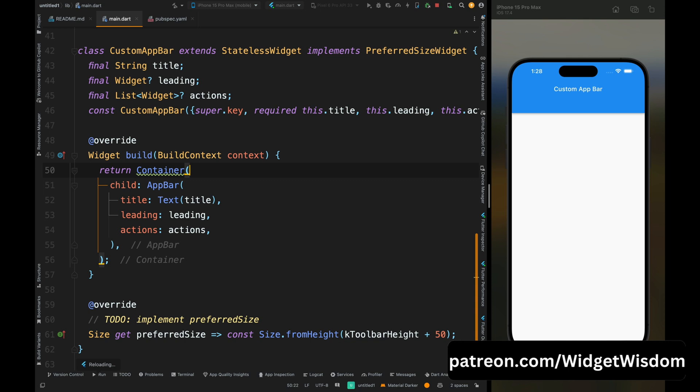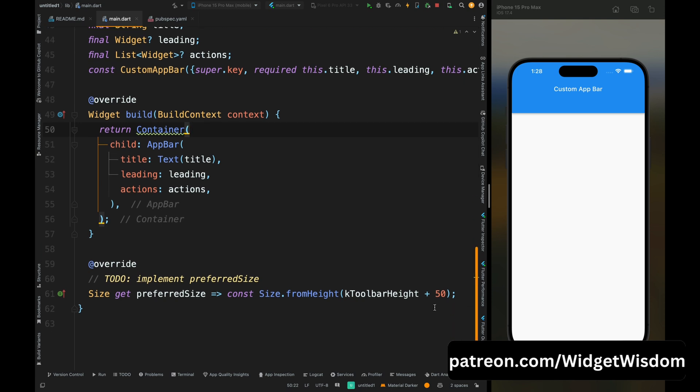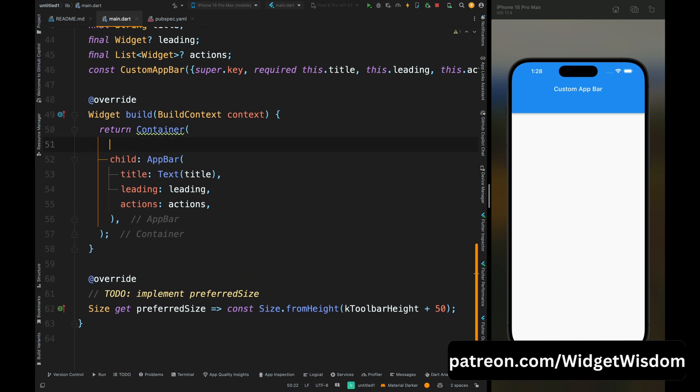Now if you save the code, then you can see now our app bar has some more height than usual because we have added 50 to the default app bar height. Now come inside the container widget and let's decorate it a bit.